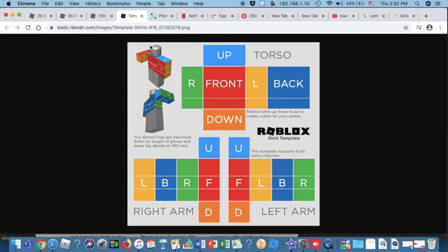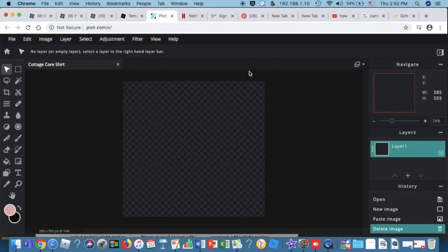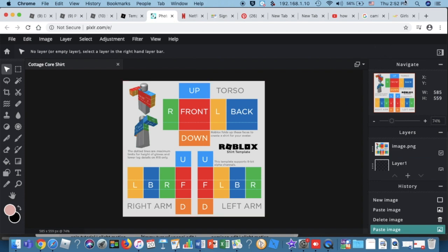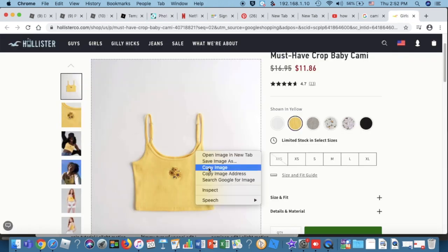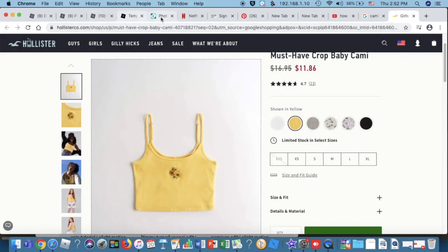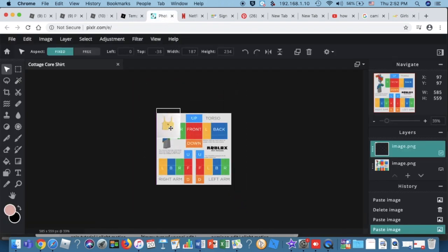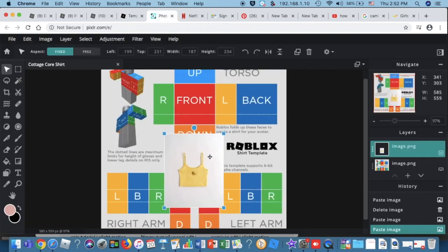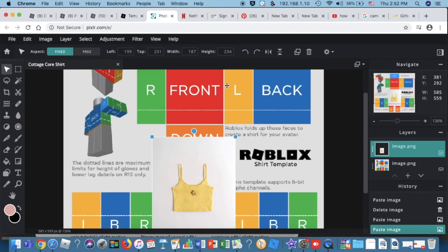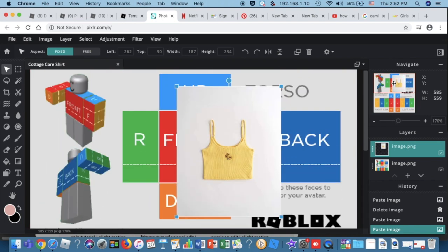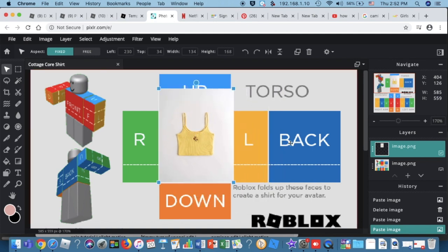Now copy the image — right-click and press 'Copy Image' or just Command+C. Then go back to the photo editor and paste it with Command+V or right-click and paste. Now I'm going to copy this tank top image and drag it to make it smaller.